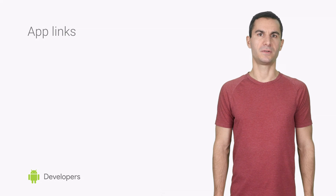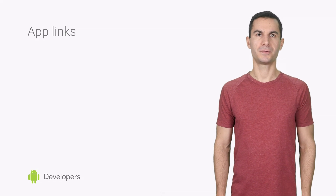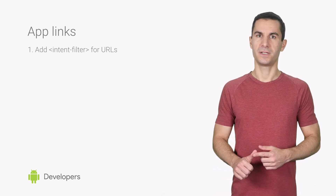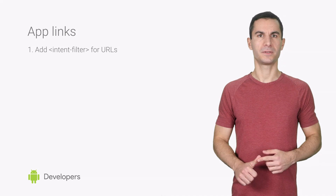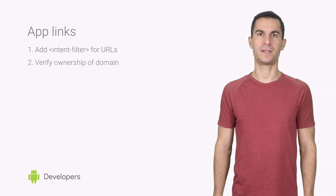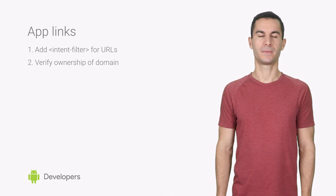There are two conditions an app needs to meet in order to get rid of the disambiguation dialogue for good. One, it has to be configured to handle URLs pointing to your website. And two, you must be able to prove that you control the domain under which your site is hosted.